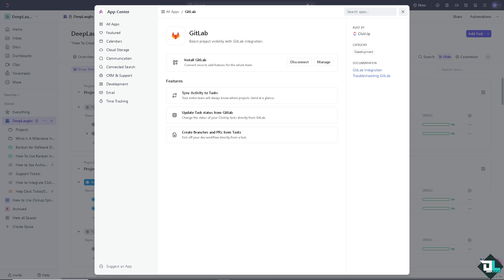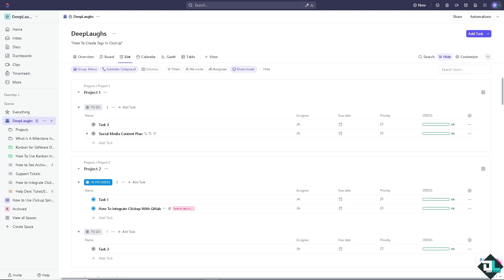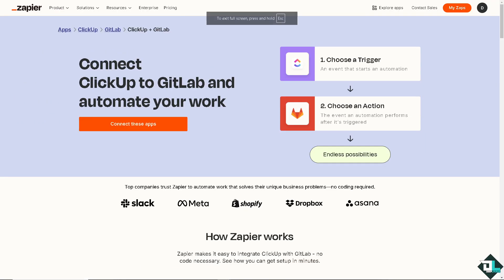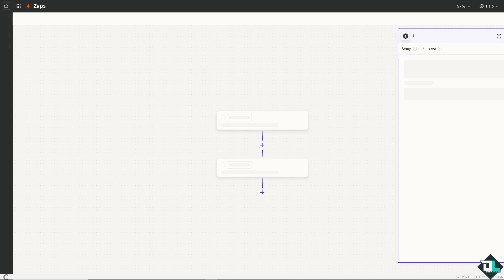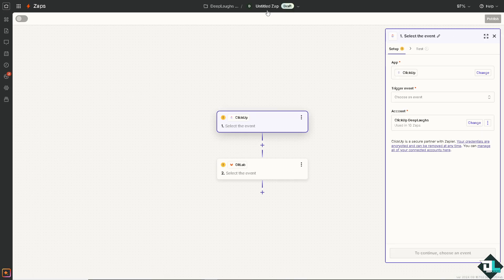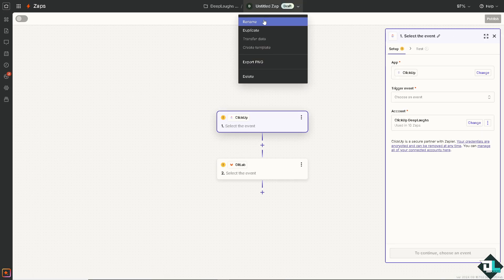Now, we are going to use the platform of Zapier to connect ClickUp to GitLab and automate your work and have all these endless possibilities. All we have to do is click this orange button. And we will be forwarded to the Zapier builder.